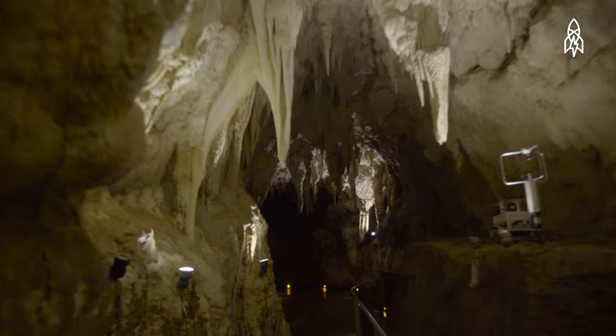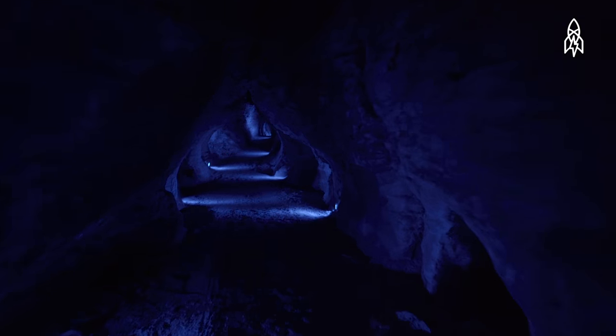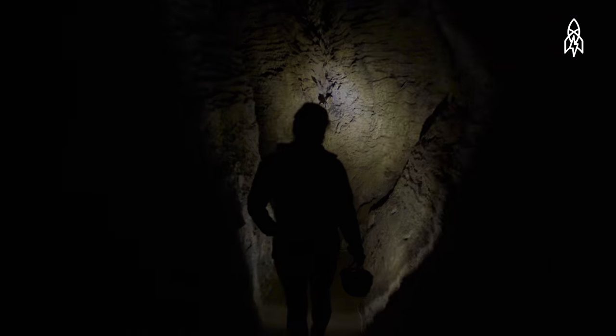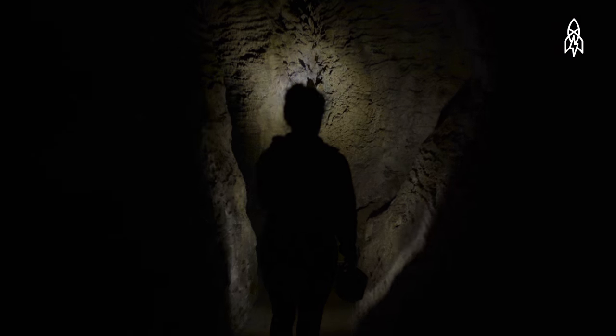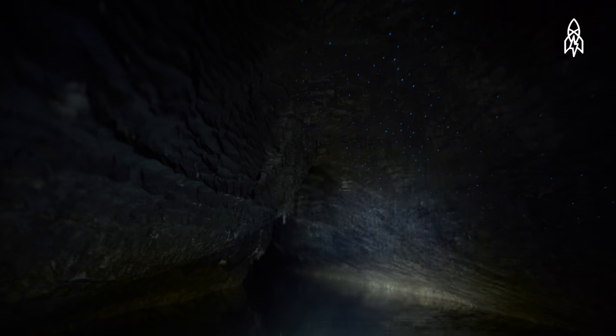150 feet underground in 30 million-year-old caves, an unforgettable sight glitters in the dark.